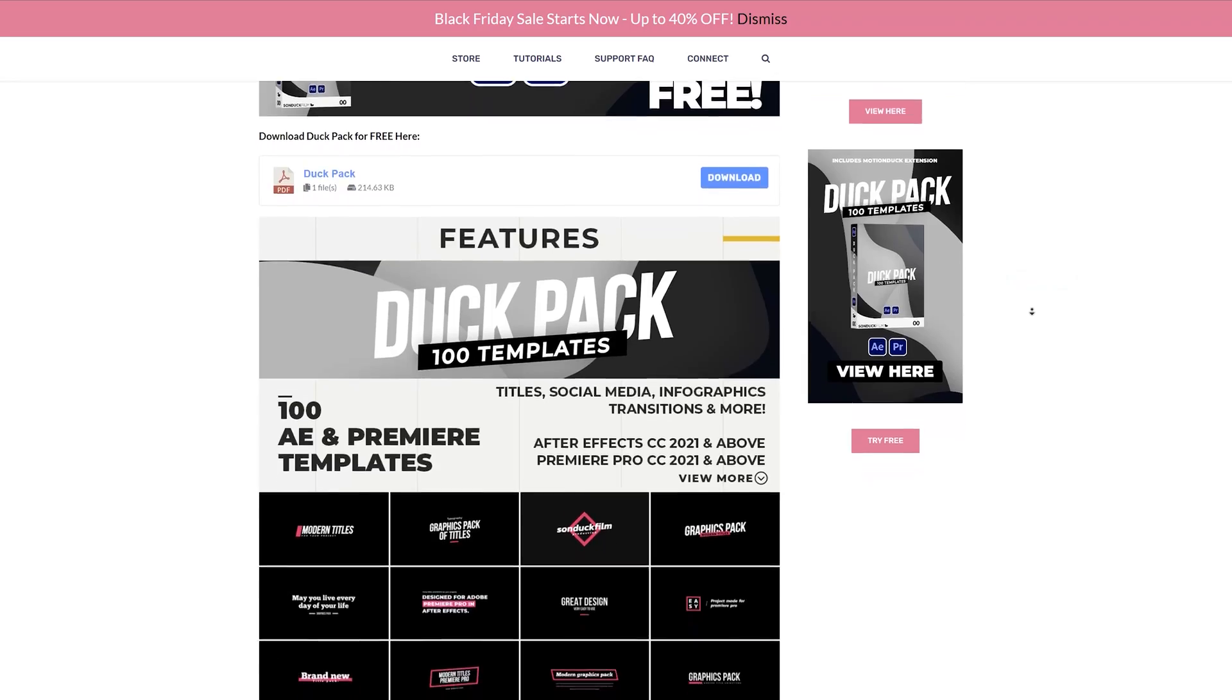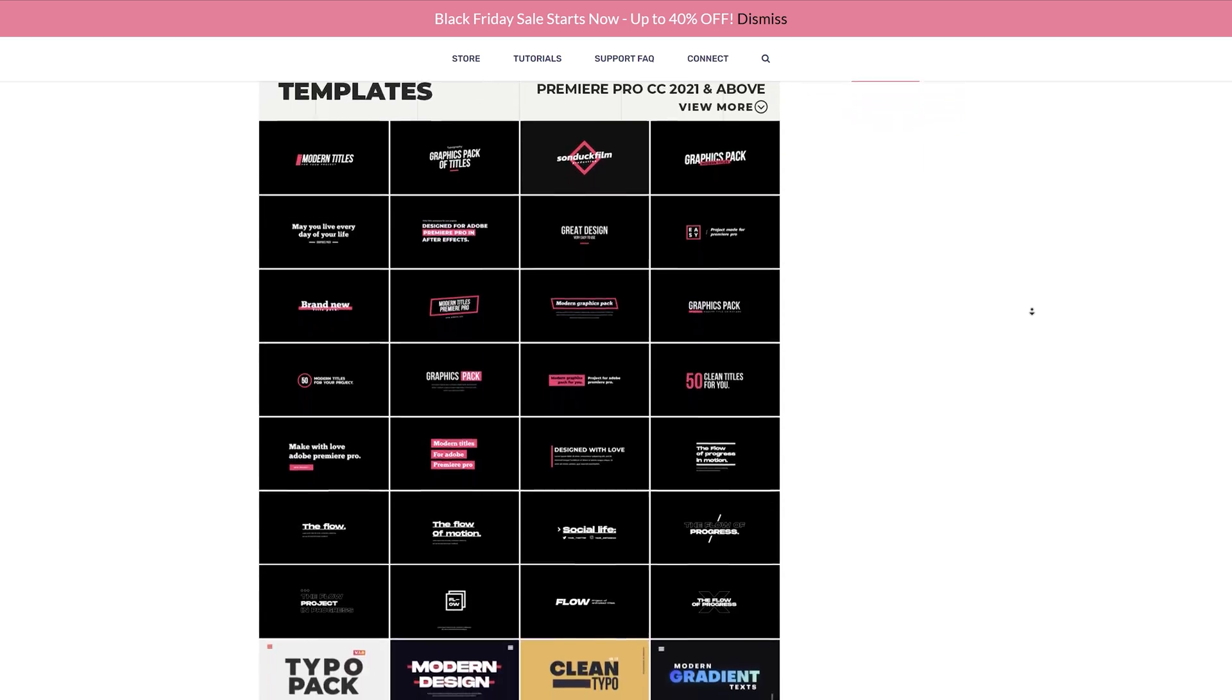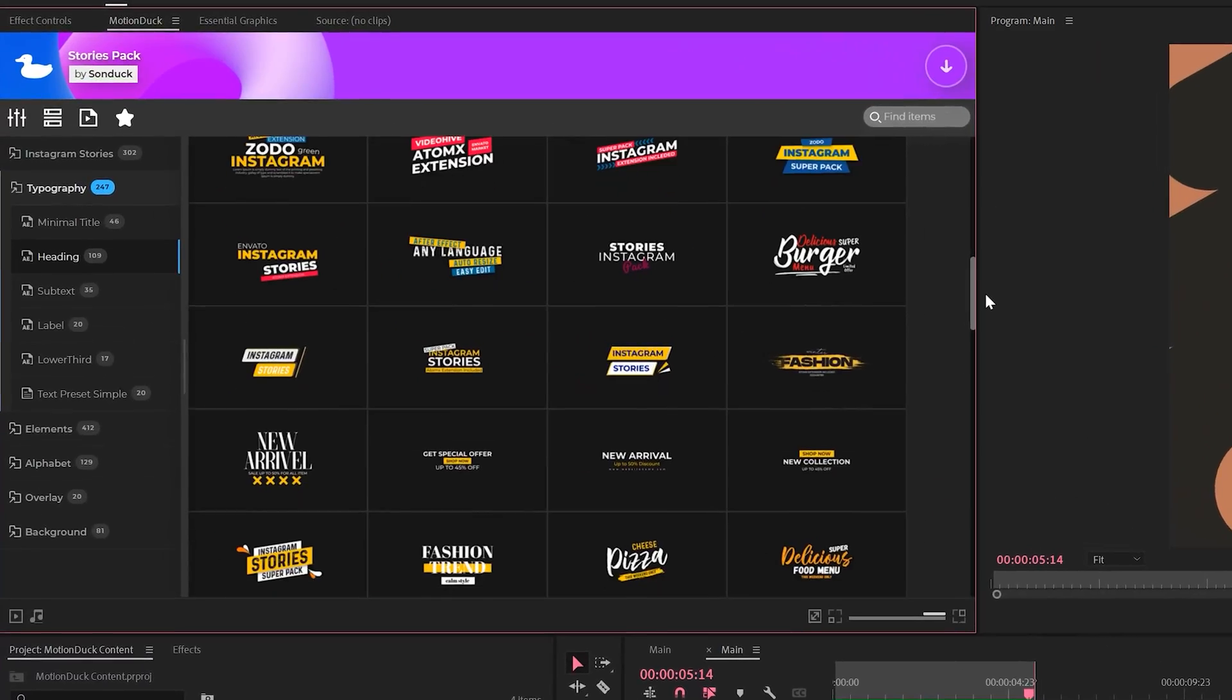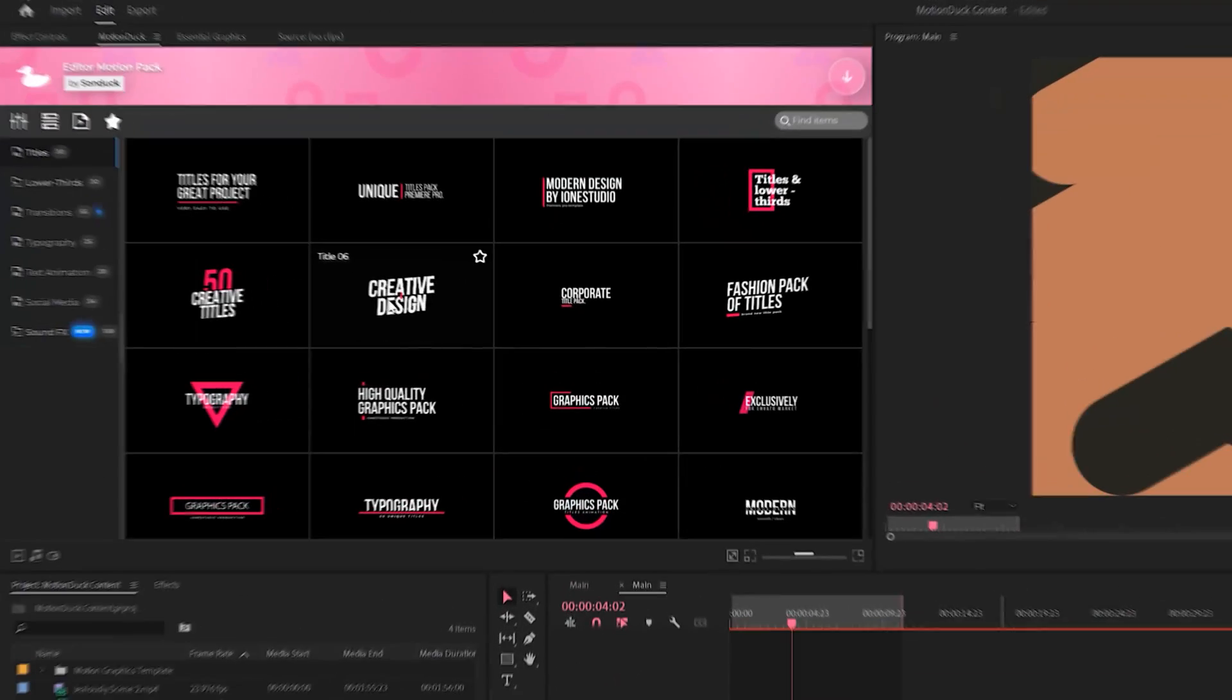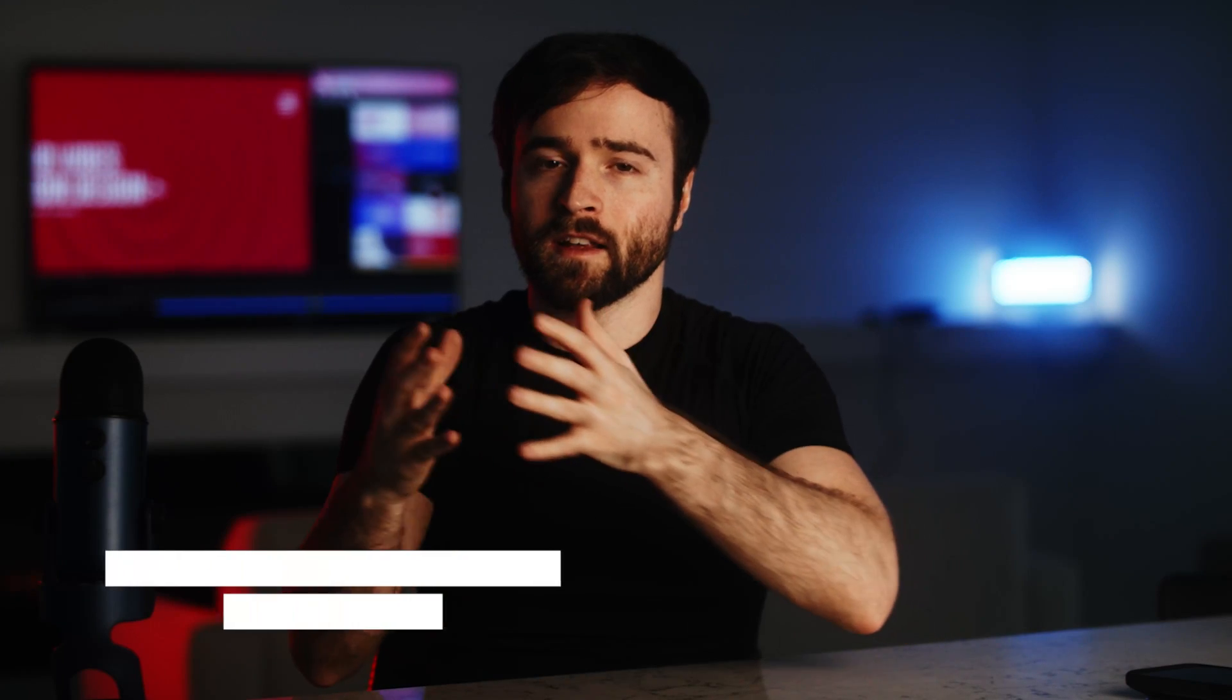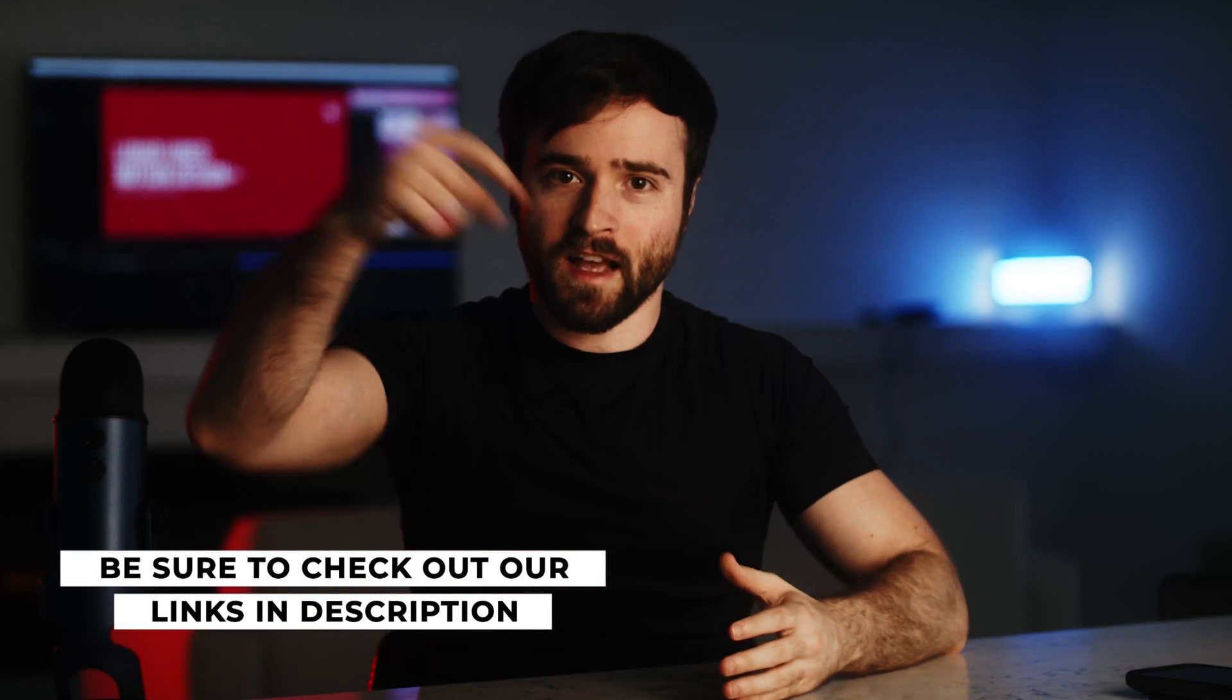And on top of that, we just released a brand new 100 template pack for After Effects and Premiere Pro. It comes with our Motion Duck extension where you can preview all the templates before you import anything. The links for our Black Friday and Cyber Monday sale along with the free pack are down below.